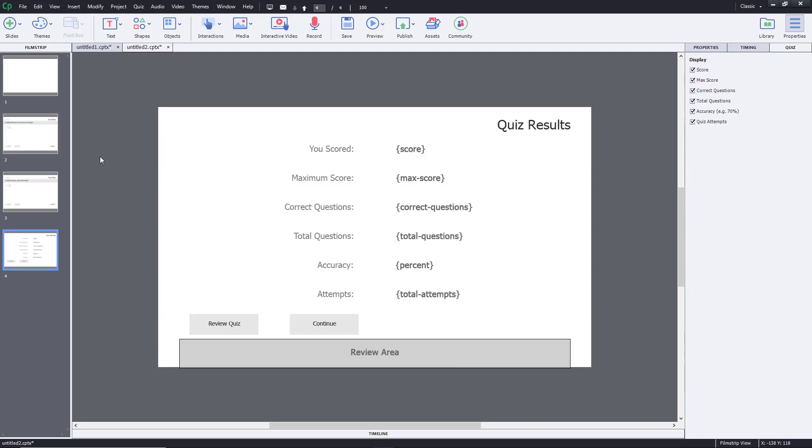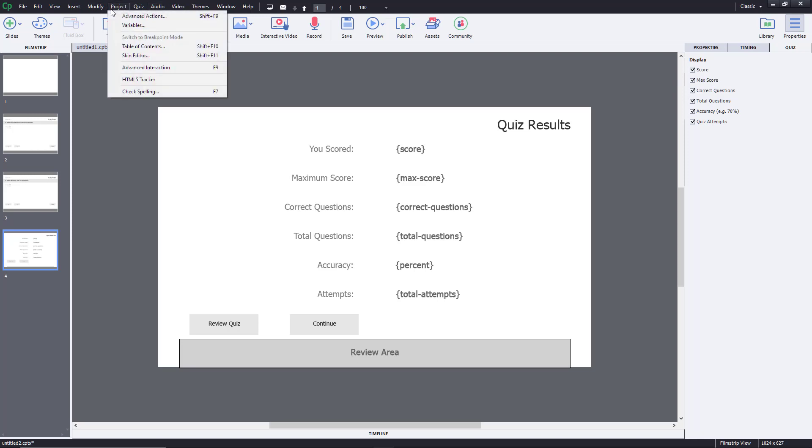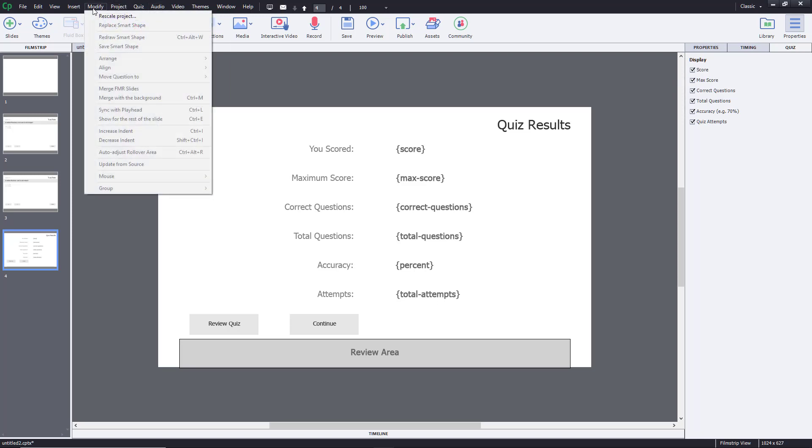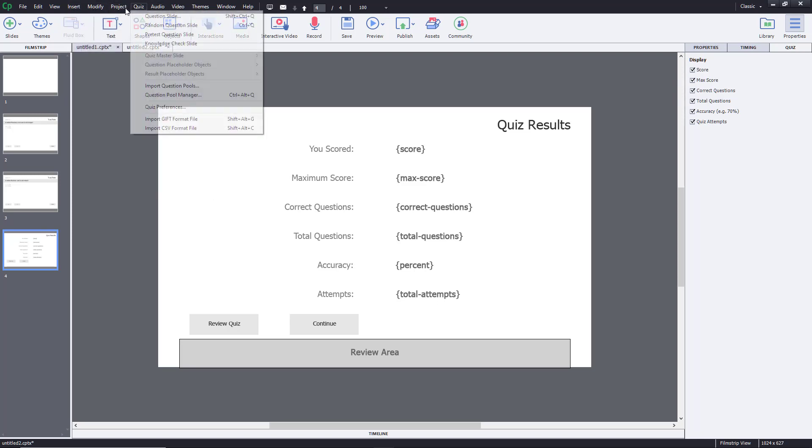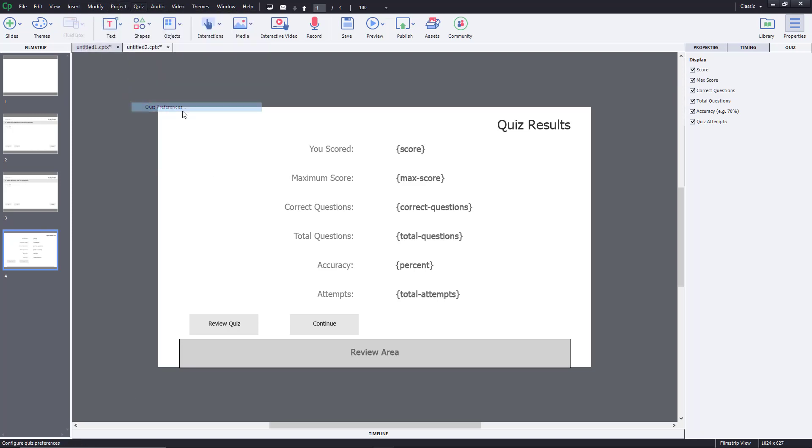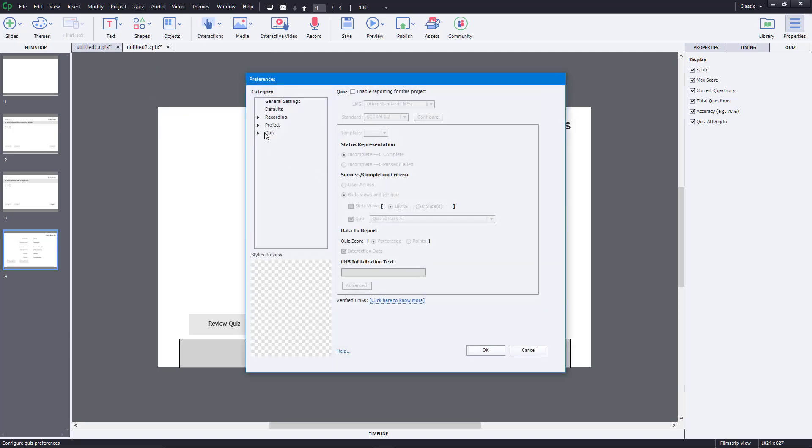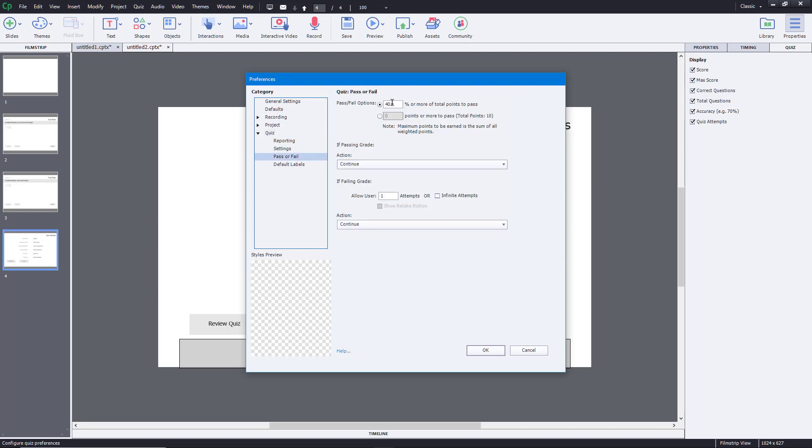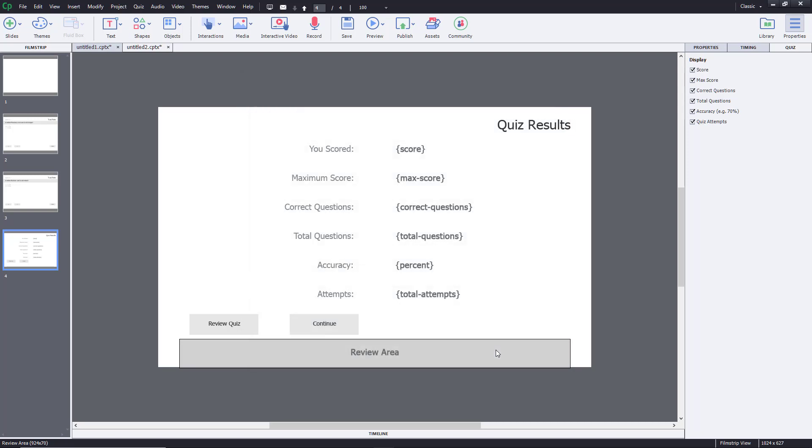So I'm going to go on to the modify, not modify, but on the quiz section, the quiz preferences. And from the quiz preferences, I'm going to change the quiz pass marks that is pass or fail to 40%. So mine is already set to 40%. I'm going to retype it, press OK, and there you go.